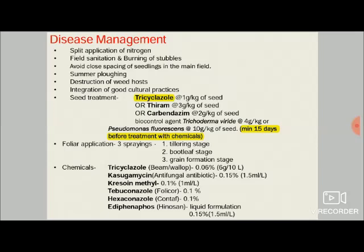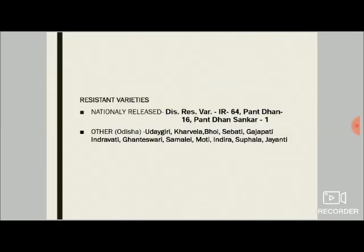Foliar application of chemicals should be done at three stages: tillering stage, boot-leaf stage, and grain formation stage. Chemicals that can be applied as foliar sprays include: tricyclazole (trade name Beam or Wallop) at 0.06 percent — that is 6 grams per 10 liters of water; kasugamycin, an antifungal antibiotic which can also act against bacterial pathogens, applied at 0.15 percent — that is 1.5 milliliters per liter; and other newer chemicals such as Kresoxim-methyl, Tebuconazole, Hexaconazole, and Edifenphos, which can also be applied as foliar sprays.